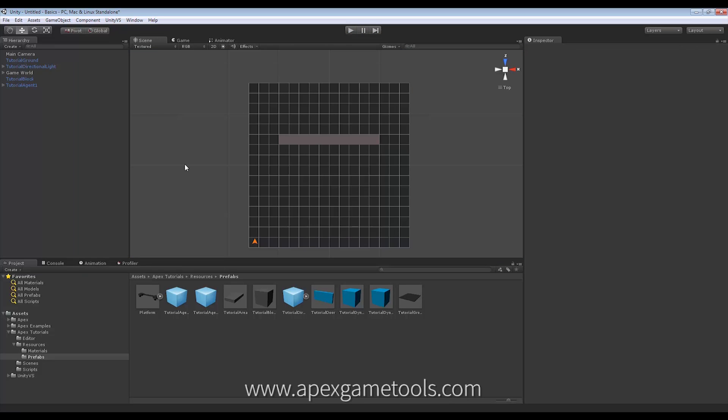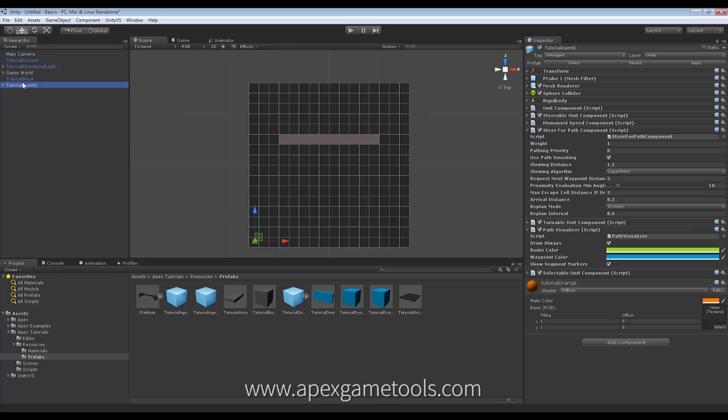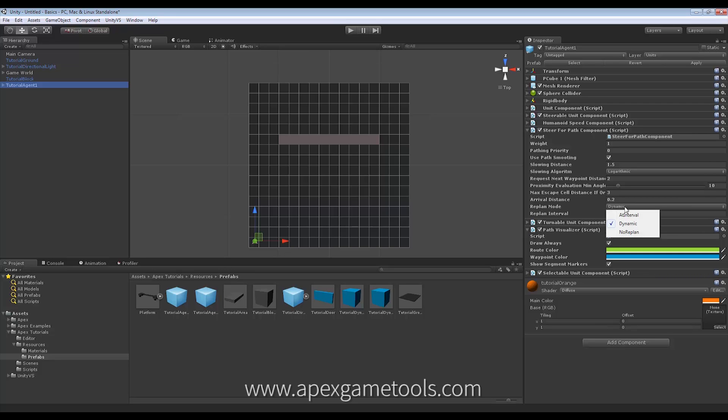So, let's look at the different options. The default option is called Dynamic Mode. To find it, you will find the Steer for Path component. Go to Replan Mode, the second to last property. And as you can see, it says Dynamic there. That's what we just saw. And I'll explain that last. So, let's look at the others first.